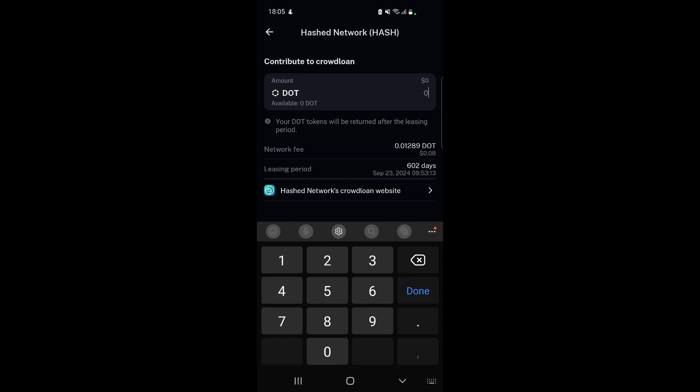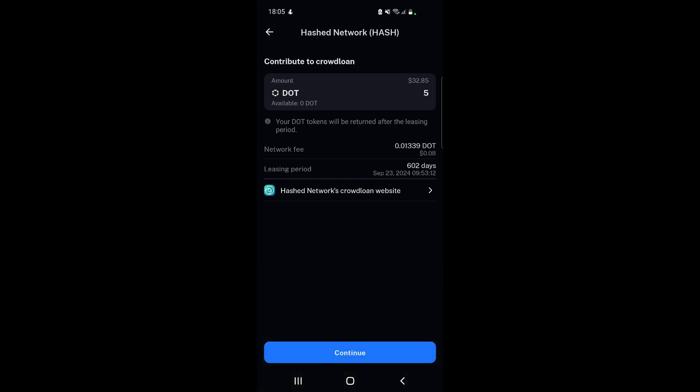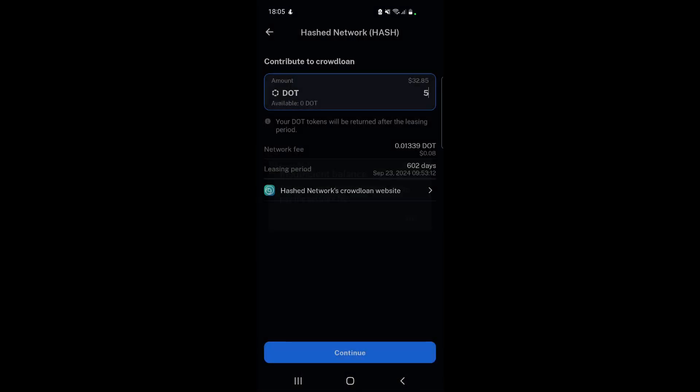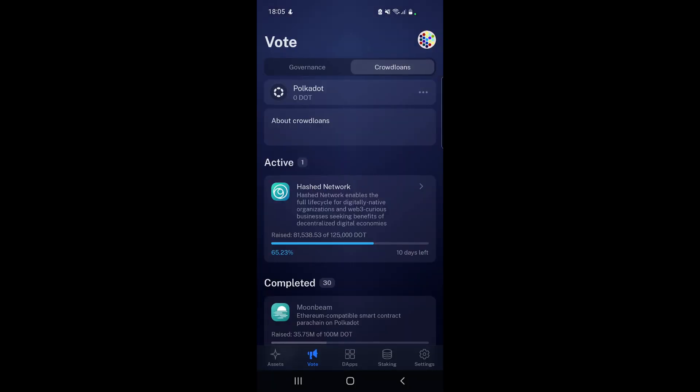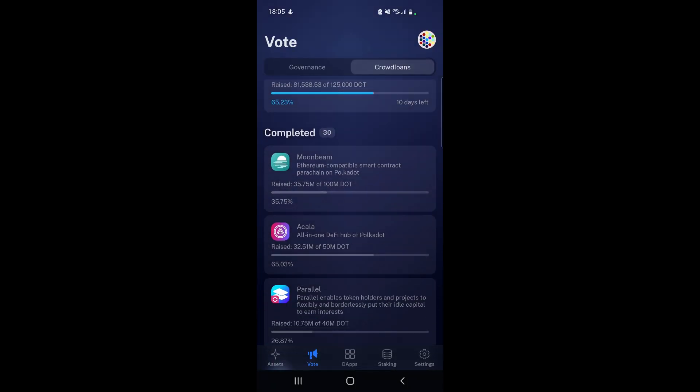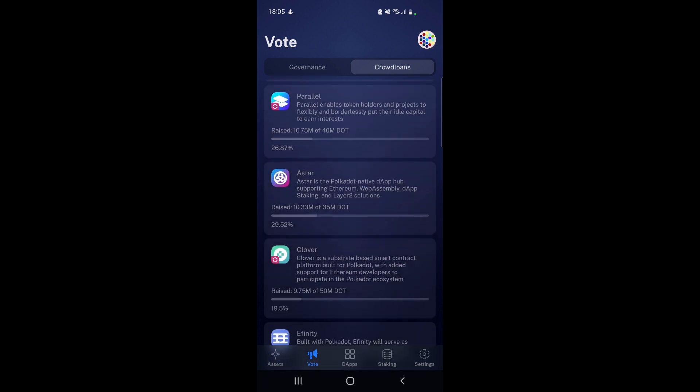It would tell us the leasing period, the network fee - we could enter our DOT here if we had it. It would have to be at the very least five DOT, and remember you need to have at least 1.1-1.2 DOT in your wallet - one to keep it alive and some for transaction fees. Let's say we had five DOT, we could take part, contribute and hit continue. It tells me I don't have enough DOT, but it even shows me the network fee and the leasing period, which is pretty cool.